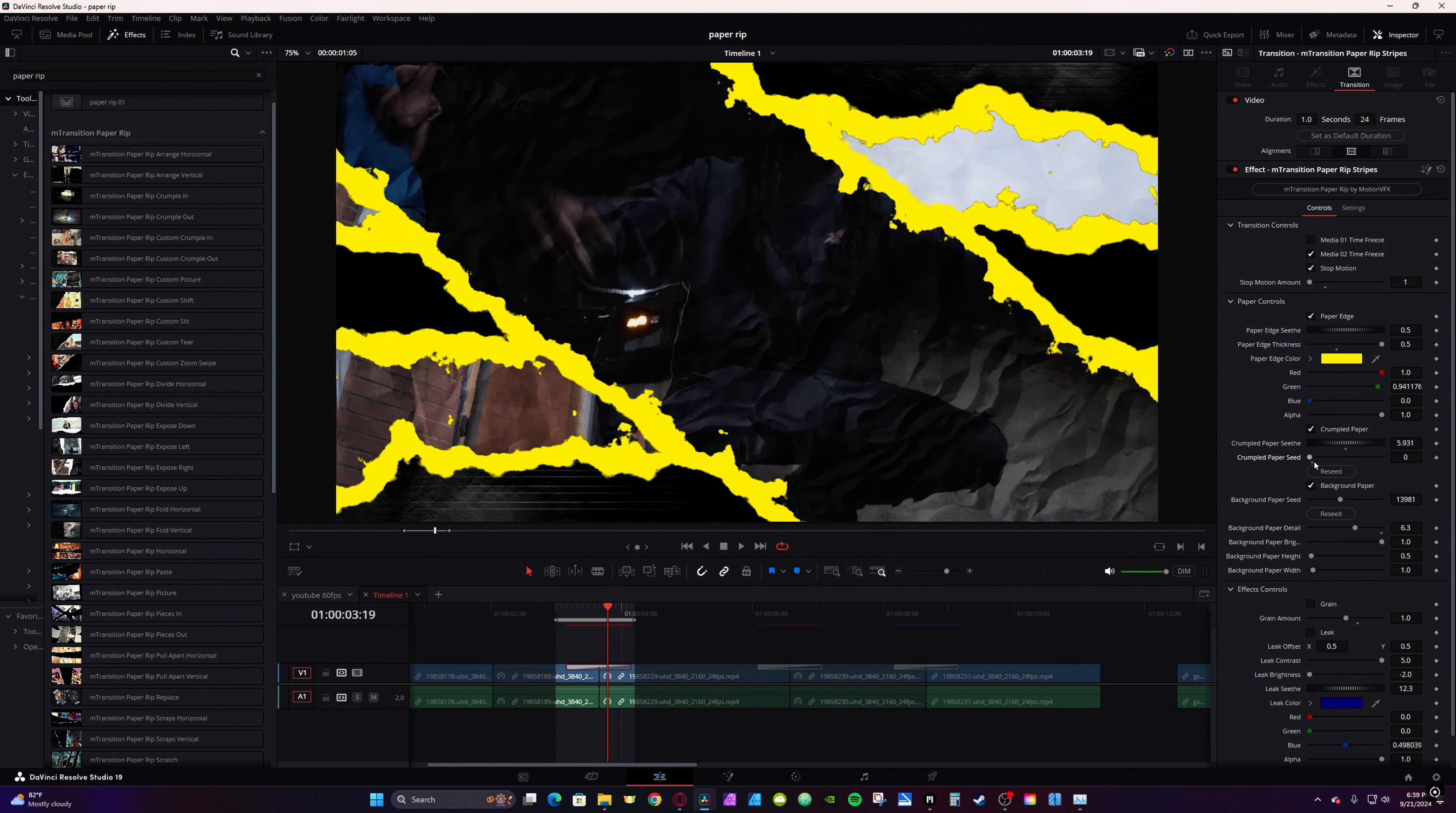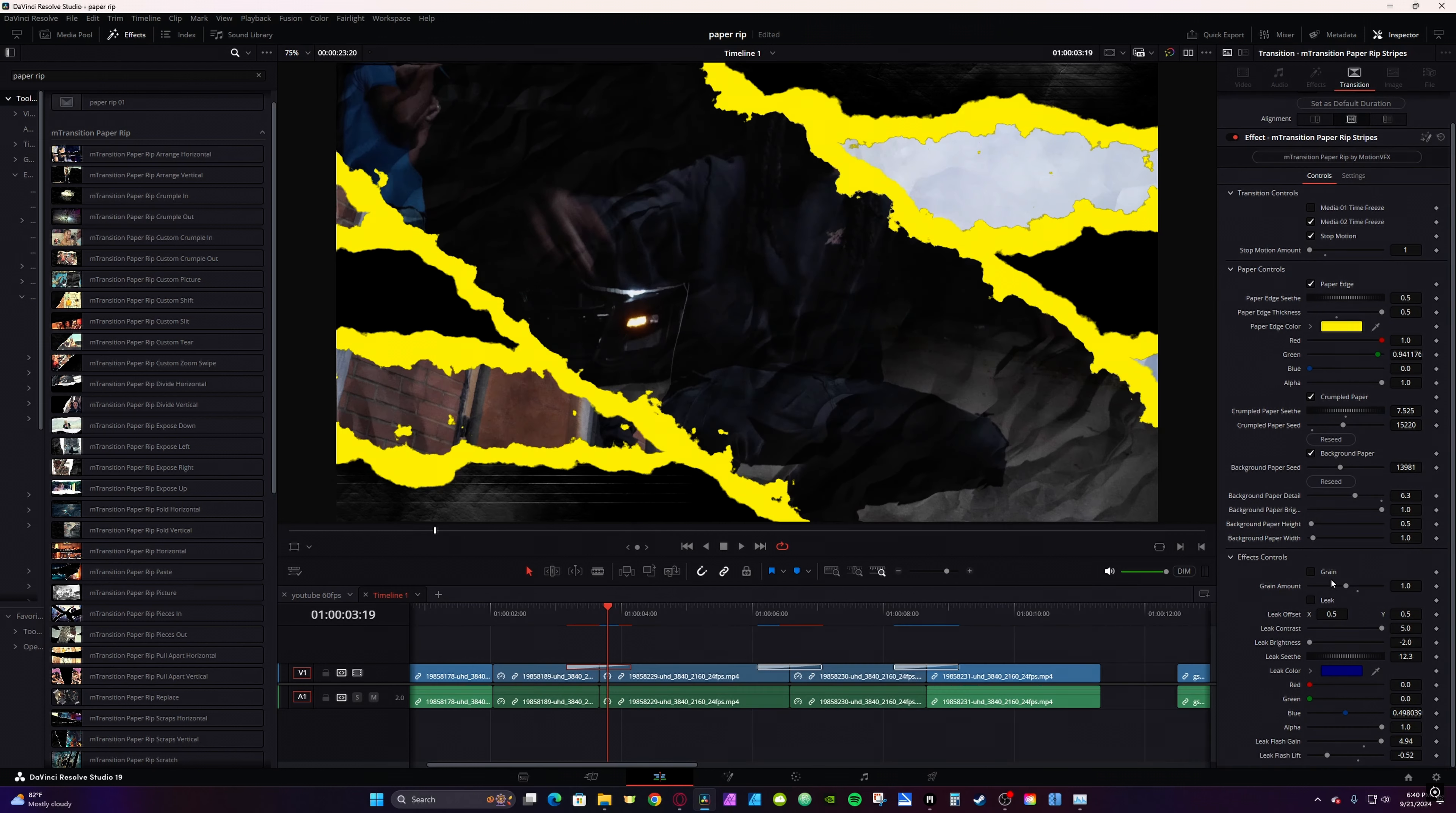You can also customize the look of the crumple. It's using the Fast Noise node from Fusion. Now, because you do have things like grain and Fast Noise is being used in these effects, they can be quite taxing.